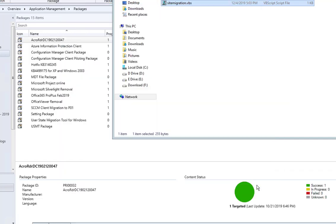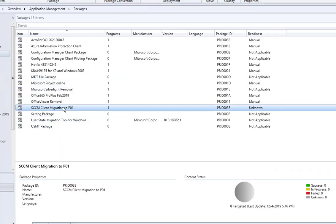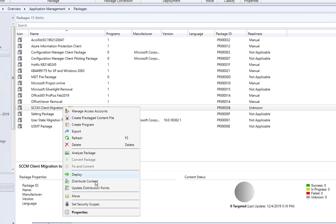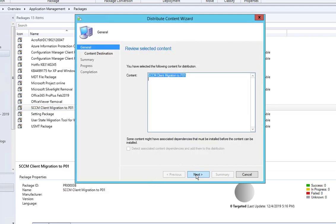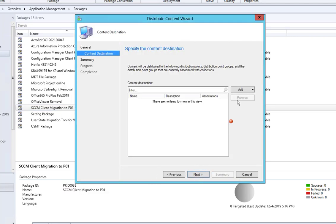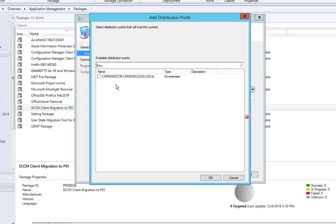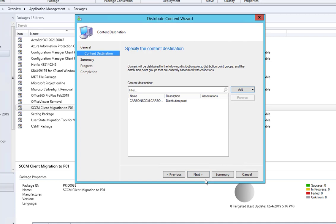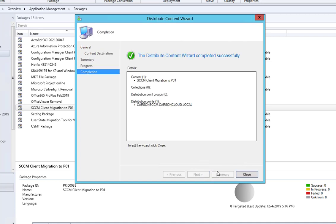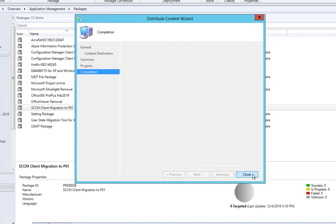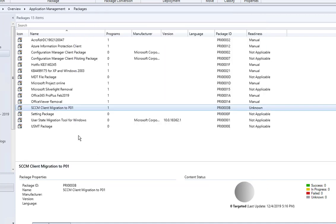Once you do that, you can come back in here and you want to distribute the contents to the DP. Click next, click next, choose your DP, OK, and next. This is it, that's all you have to do.